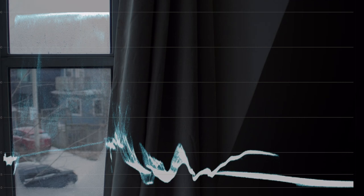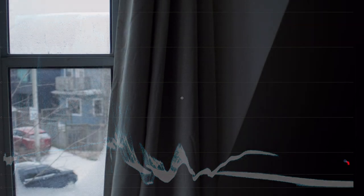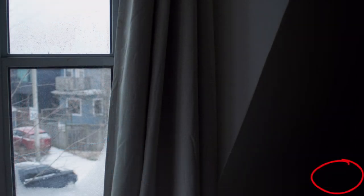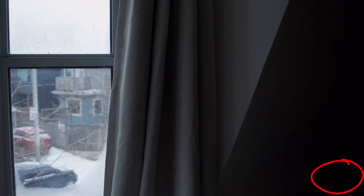Brilliant. Here is another example. Looking at the waveform, you can see where the shadows lie in this image and that they are crushed here, but not here.